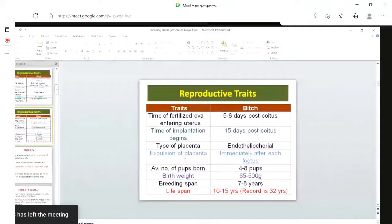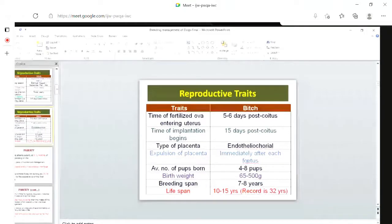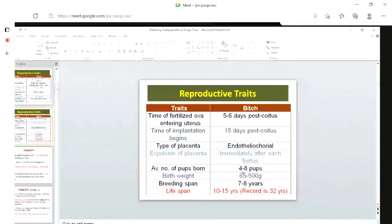Expulsion of the placenta occurs immediately after each fetus — if one pup is born, the placenta is also expelled. Average number of pups born, that is average litter size, is four to eight pups. Birth weight is around 65 grams to 500 grams, depending on whether it is a large, medium, or small breed. Breeding span is seven to eight years, and life span is around 10 to 15 years.